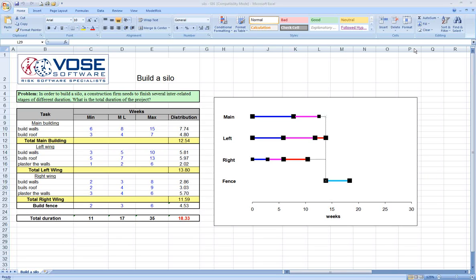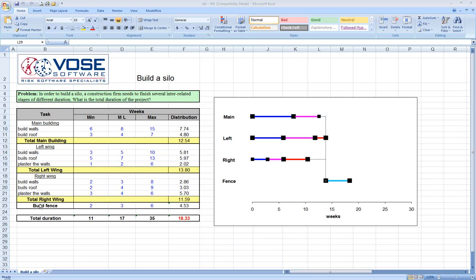In this particular model, we have a construction firm building a silo. Several pieces of the silo are interrelated, and the goal is to understand the total duration of the project and the uncertainty around that duration. This project has three main pieces: a main building, a left wing, a right wing, and a fence going around the outside.